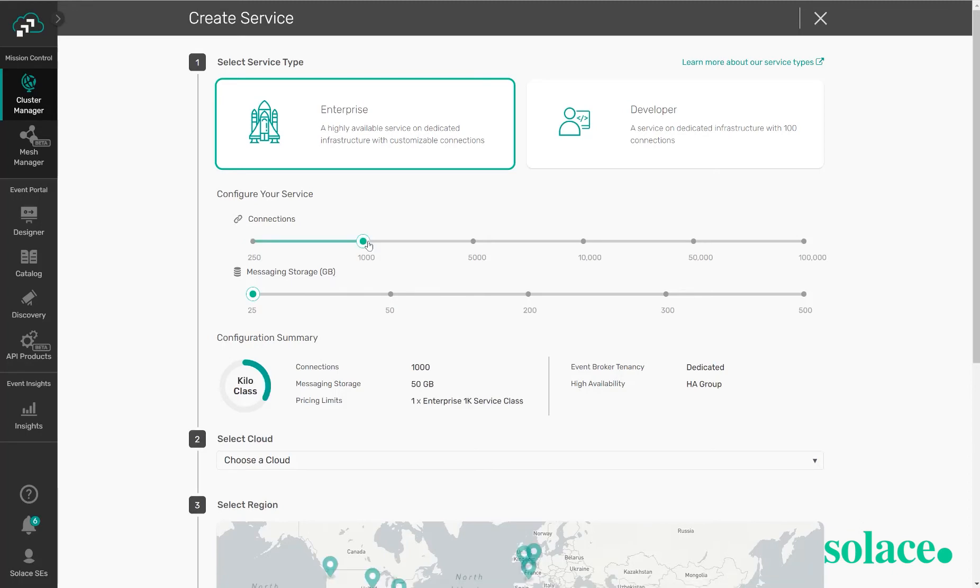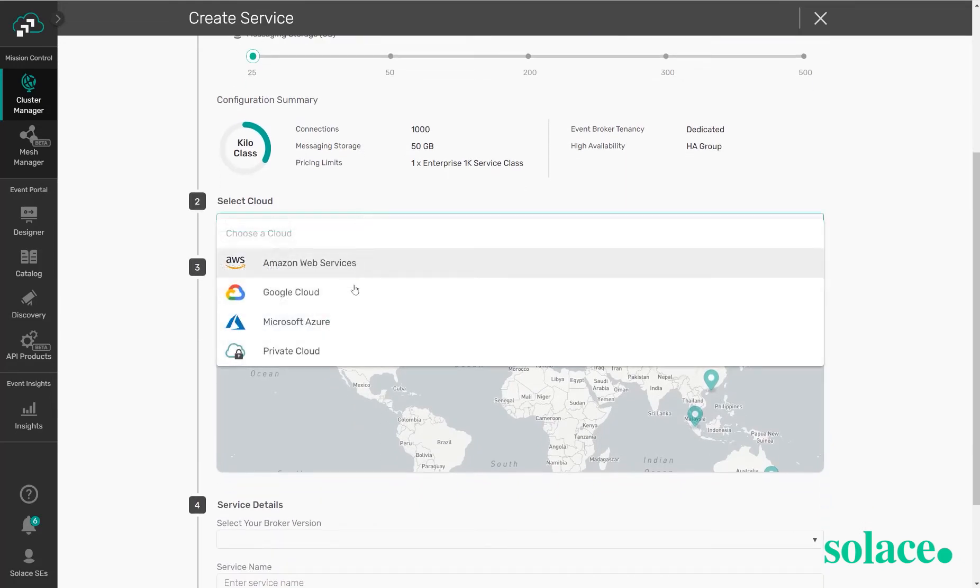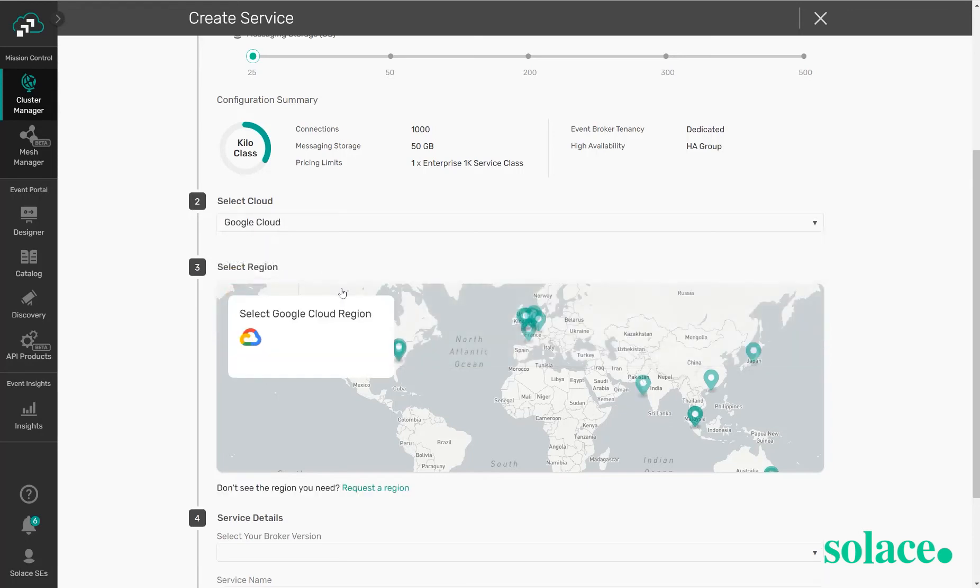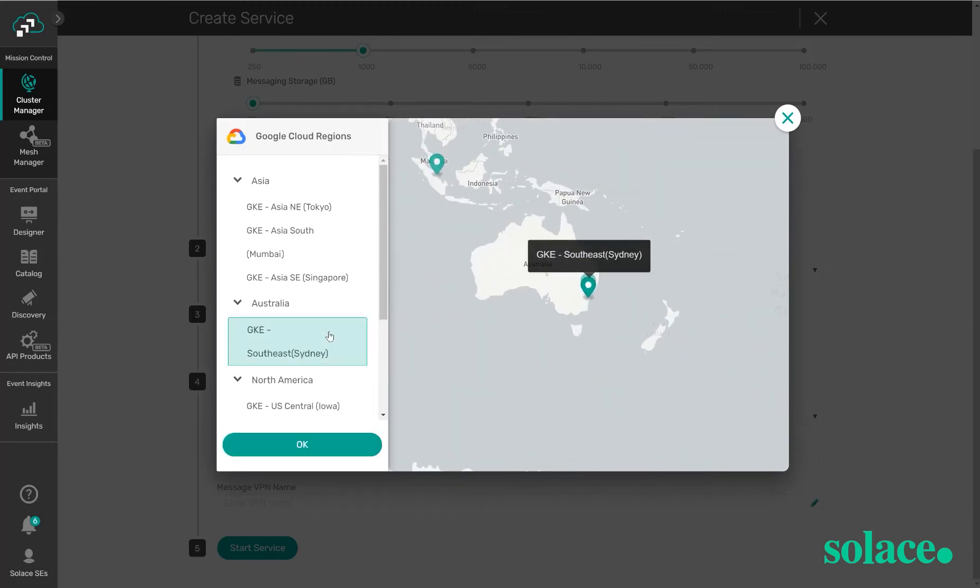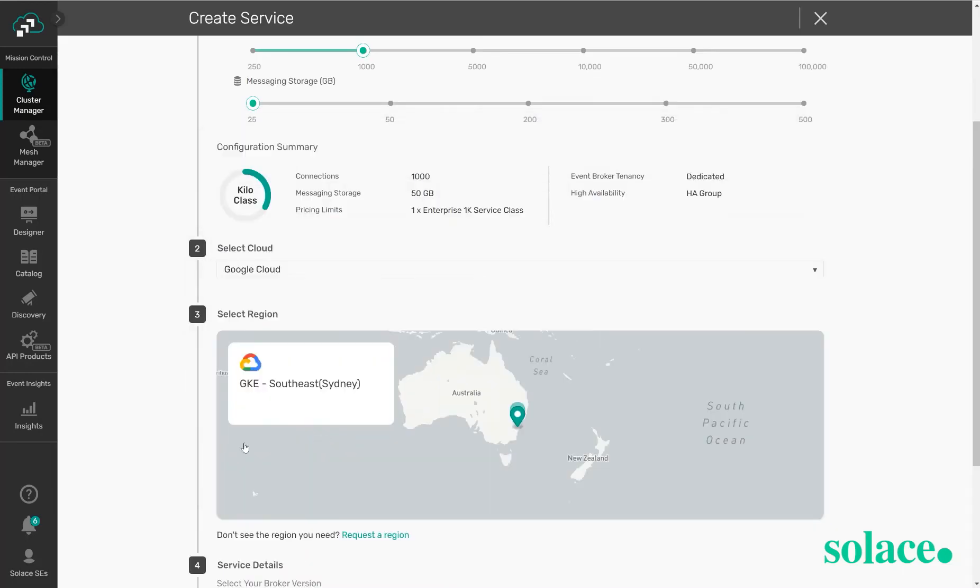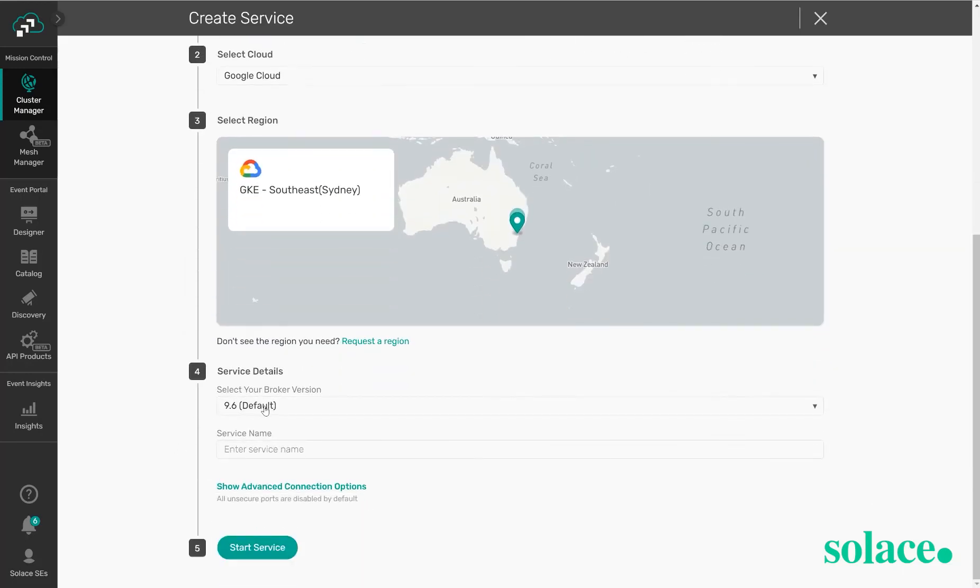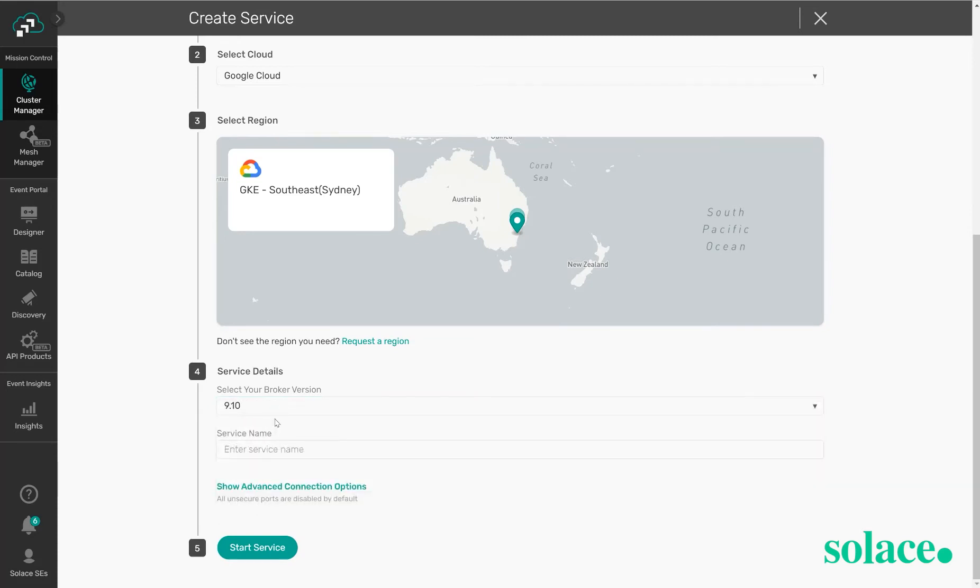Once you set these key variables, the next component is selecting your cloud. The three big public cloud providers are available but we can also deploy in private cloud and this can either be in customer VPC or VNet or it can even be in an on-premise environment treating your on-premise service state as if it were in the cloud. Once you choose your cloud you're going to click on the map to choose the region that you would like to deploy the service in. Click OK. You can choose the version of the broker that you'd like to deploy and then give your broker a name. Once you're done there you can click start service and in the background Solace Cloud will be provisioning that service for you.